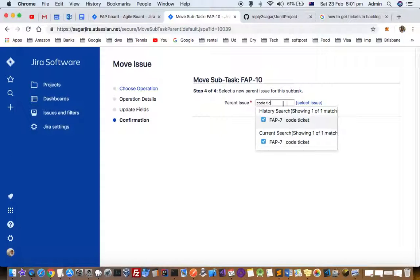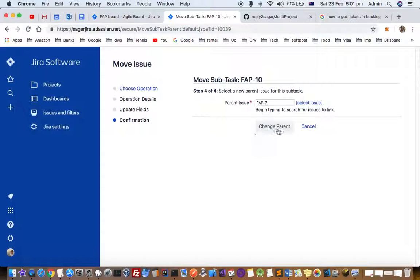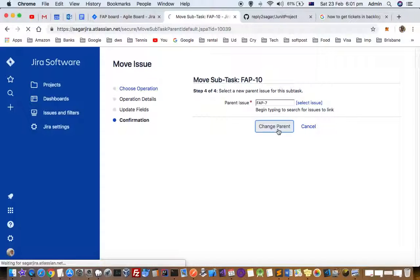So code ticket, you can just search by summary or title and click on change parent. That is how you can change the parent of the subtask.